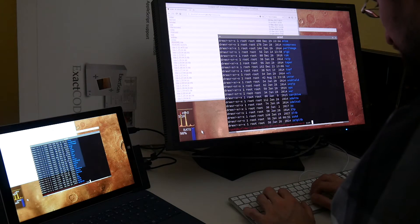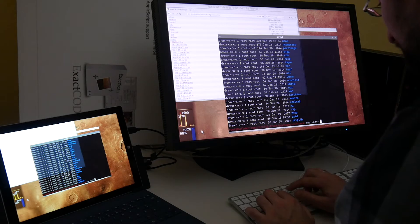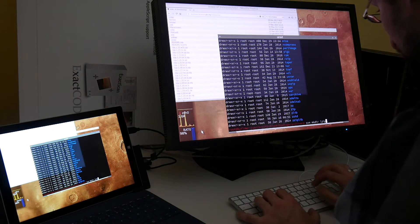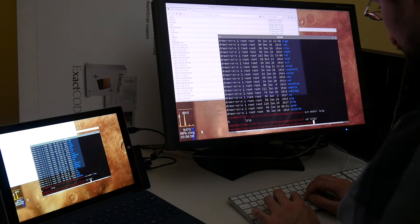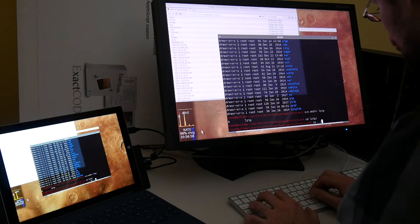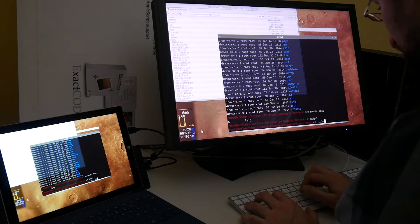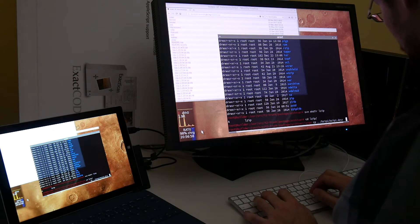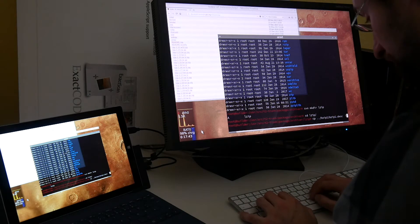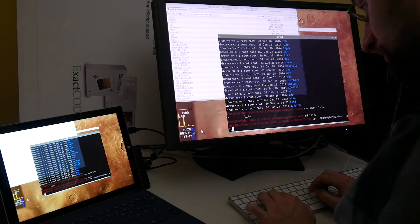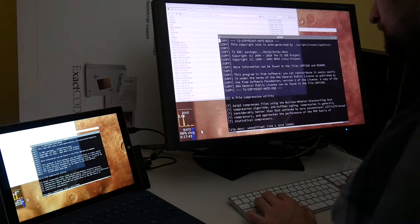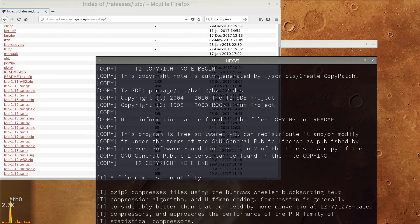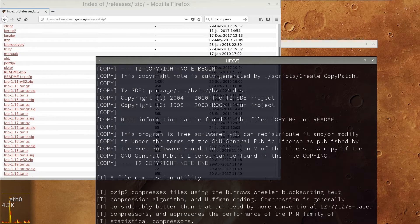Just a new directory, lzip. Not to start from scratch, you can copy another file like bzip2 or something, the description file. Just replace all the information, metadata here.